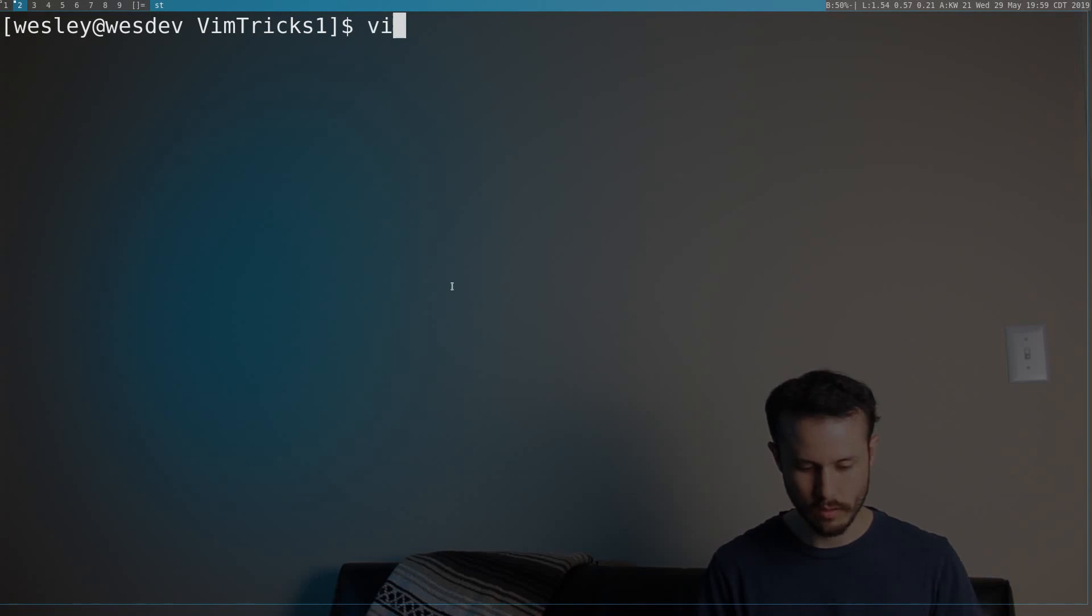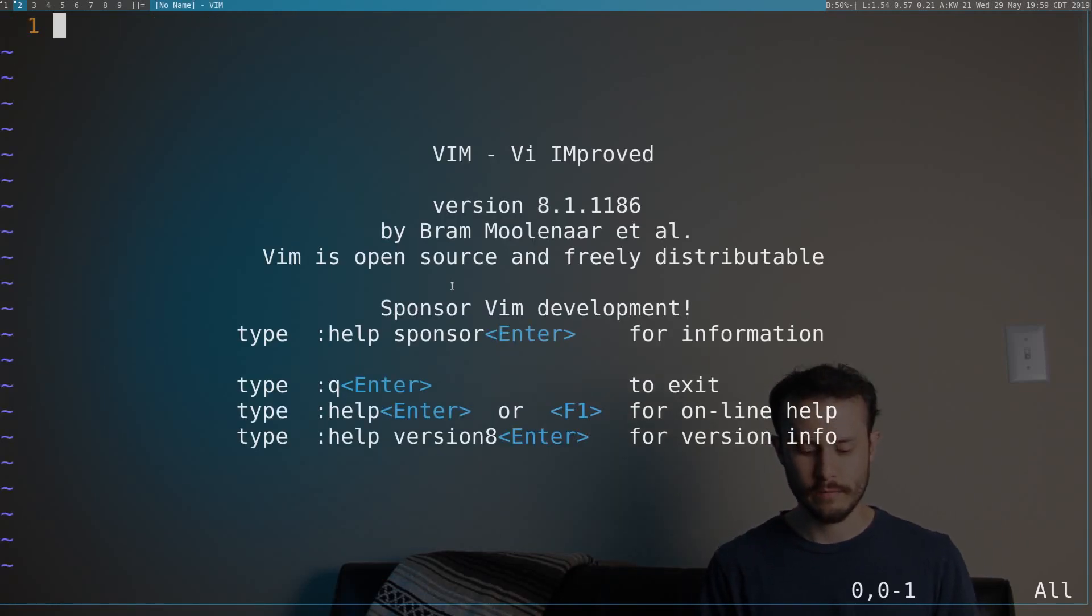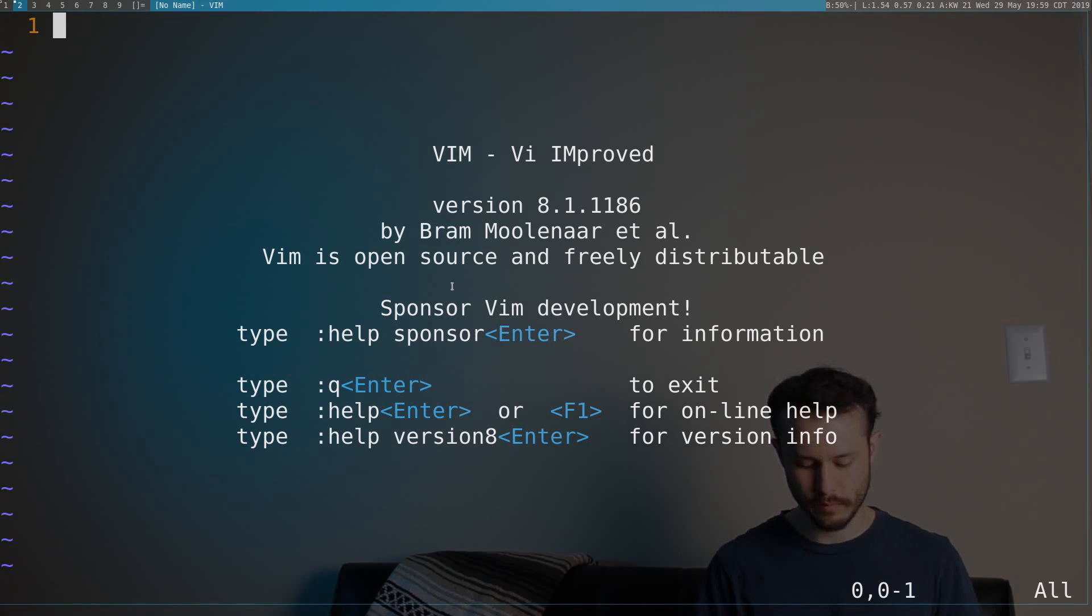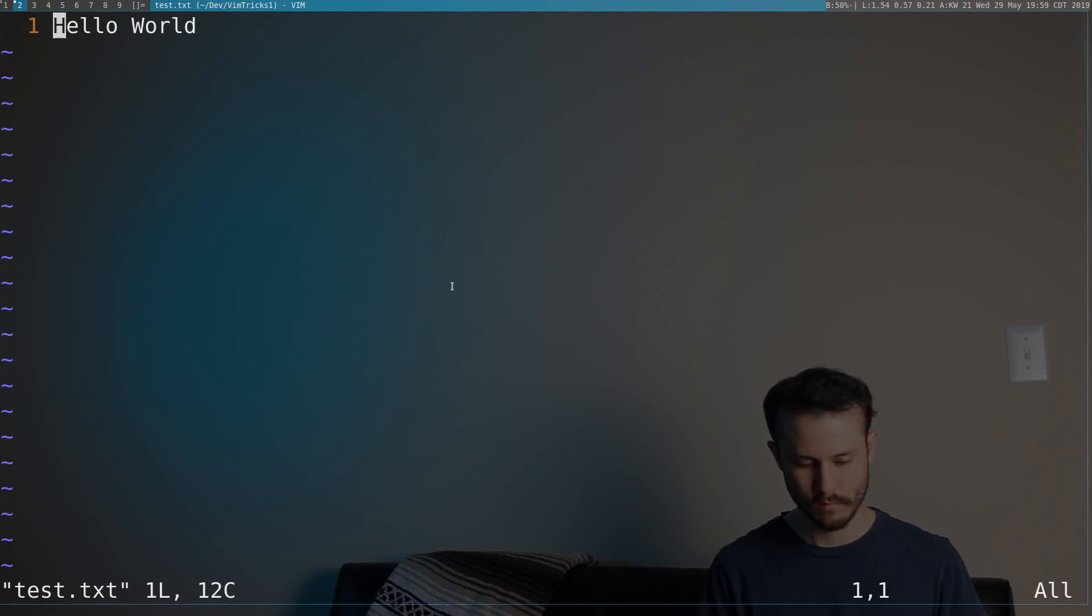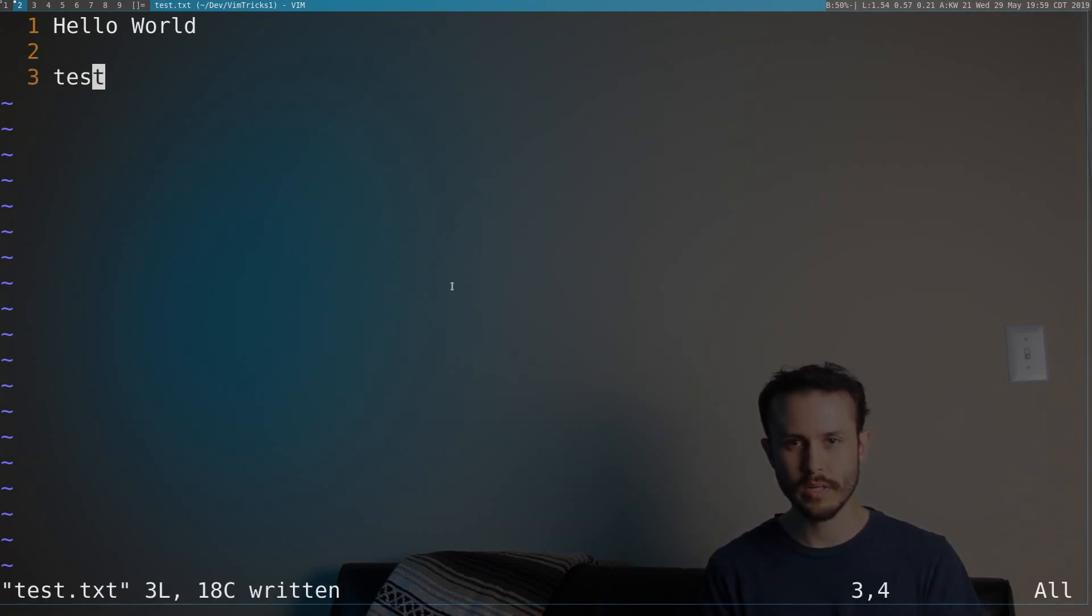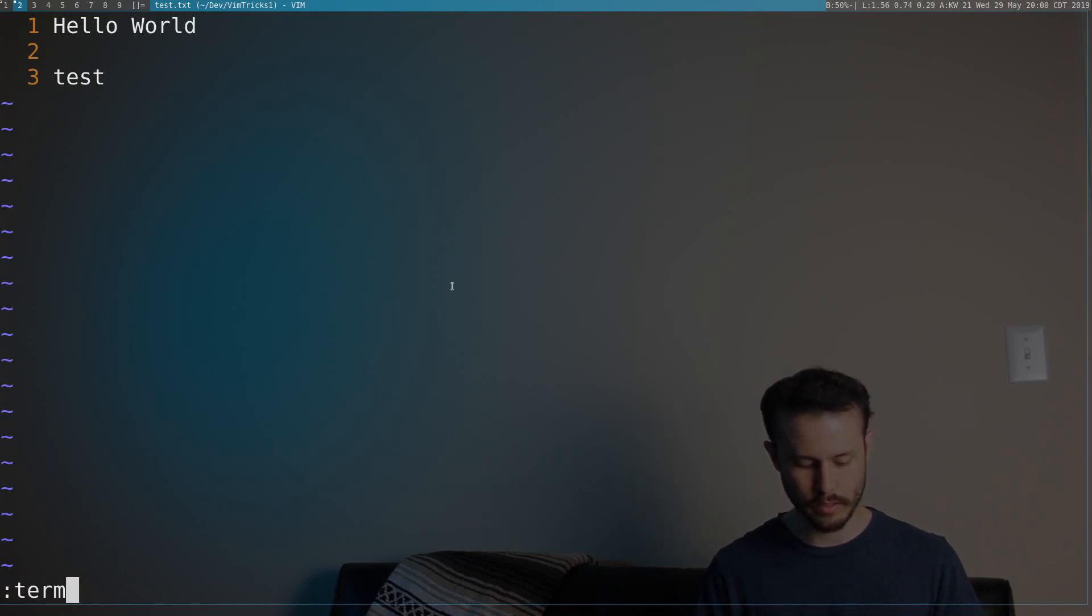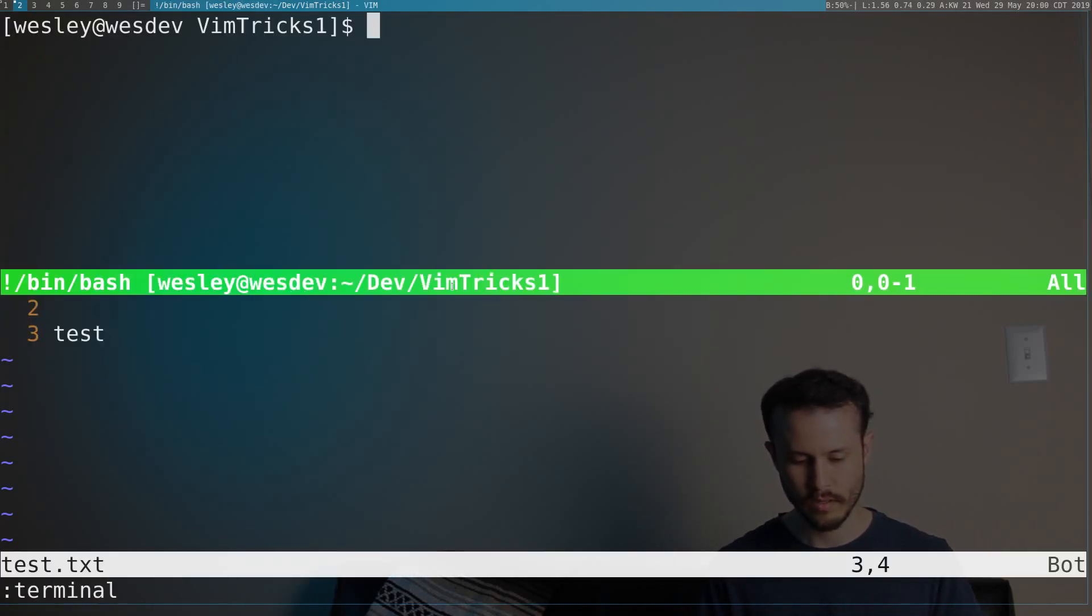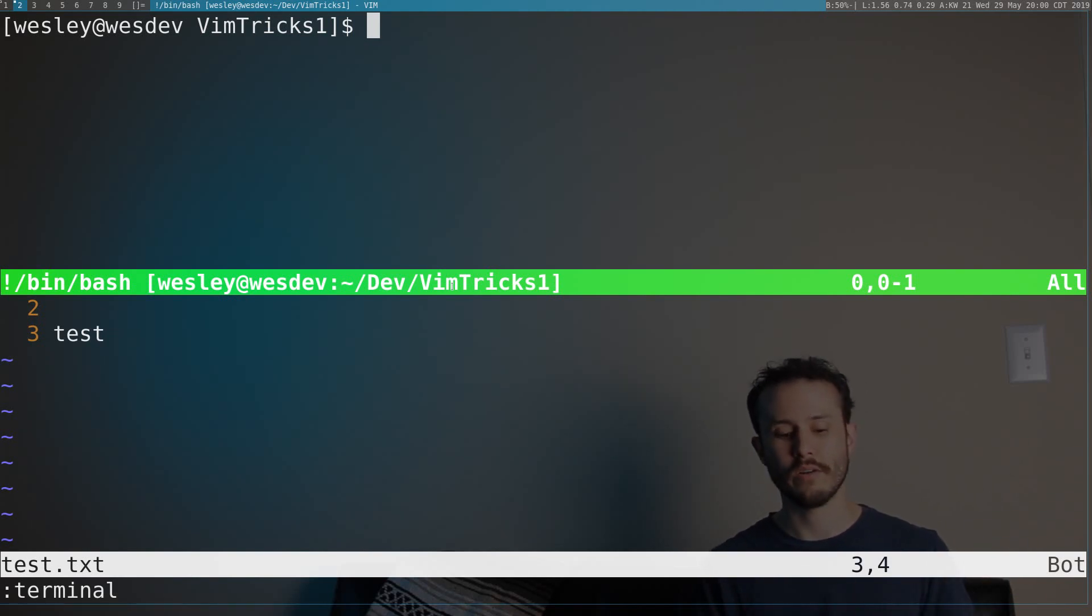So I'll open Vim, and I've just got the normal Vim welcome screen here, and I can edit a file, insert whatever text. To open a terminal in Vim, you go to command mode and type in terminal, and hit enter, and boom, you've popped into a terminal. That's basically all you need to know to get started.